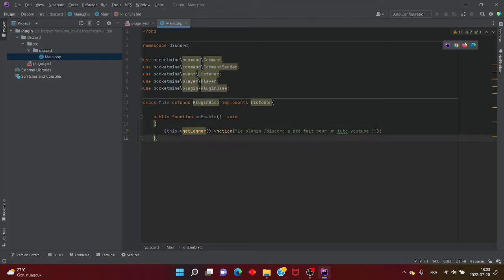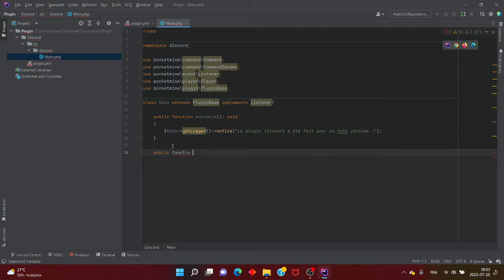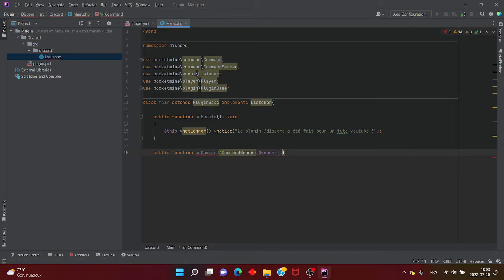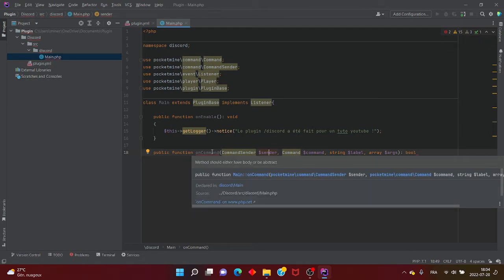On va mettre public function onCommand avec CommandSender $sender, Command $commande, string $label, array $arg, deux points, bool. Ce code c'est pour tous les plugins qui vont vous demander une commande. Tout ce code là, c'est pour créer une commande.